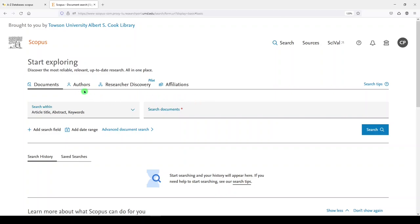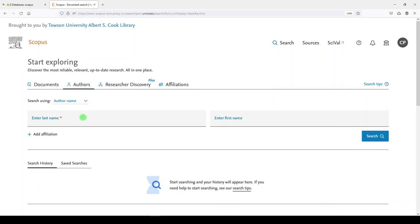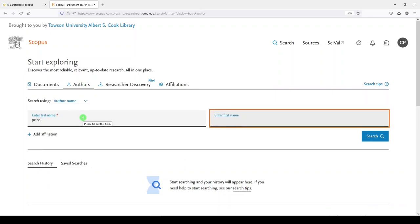So to look yourself up, you can navigate to the tab called Authors, and then enter your last name and your first name. And that's all you need to do, really. Then click Search.